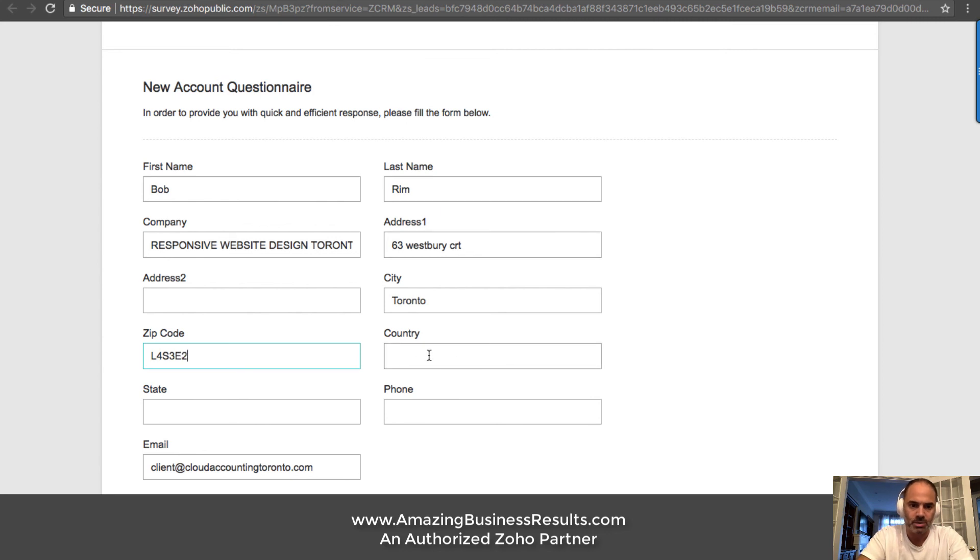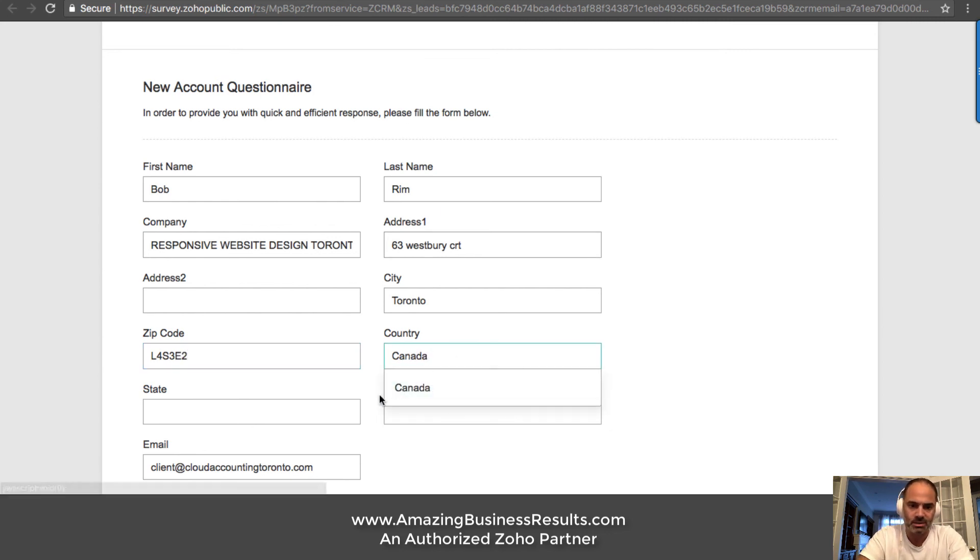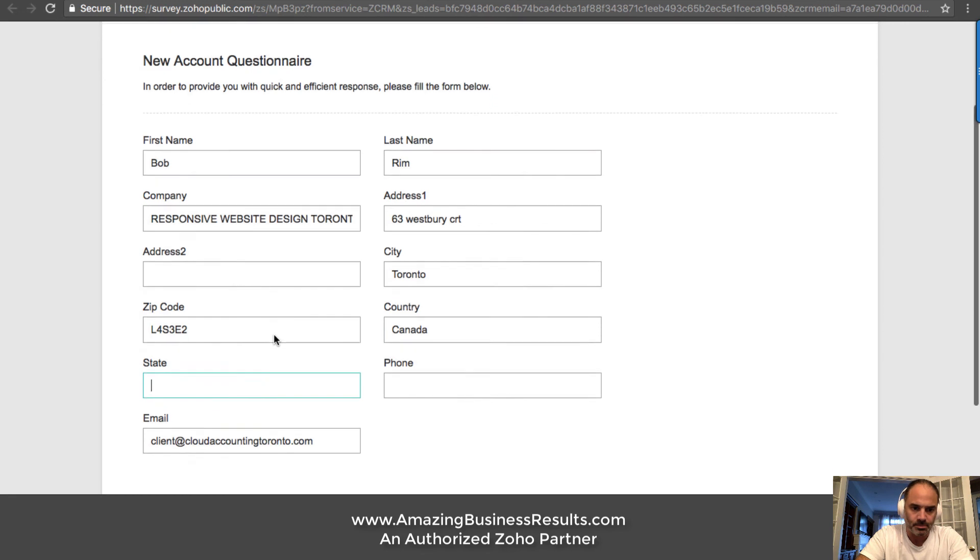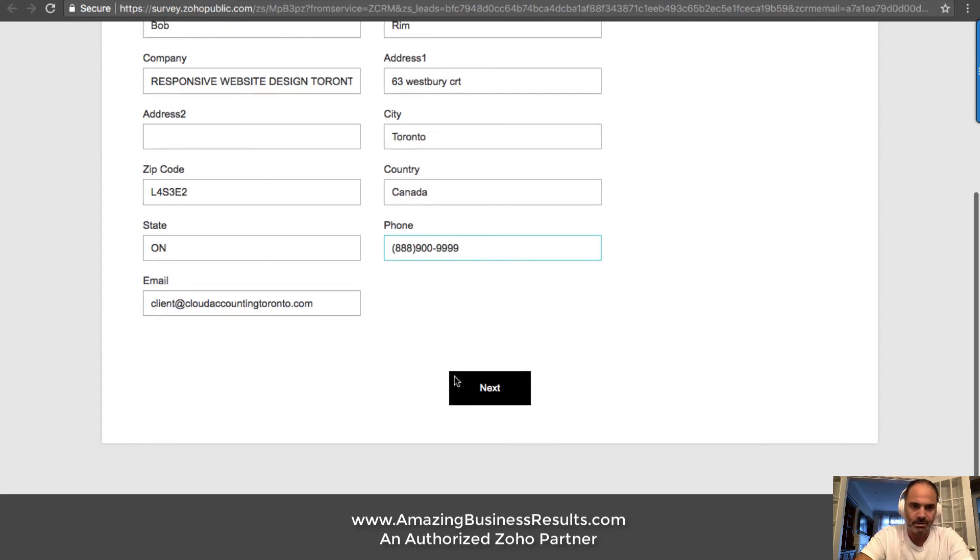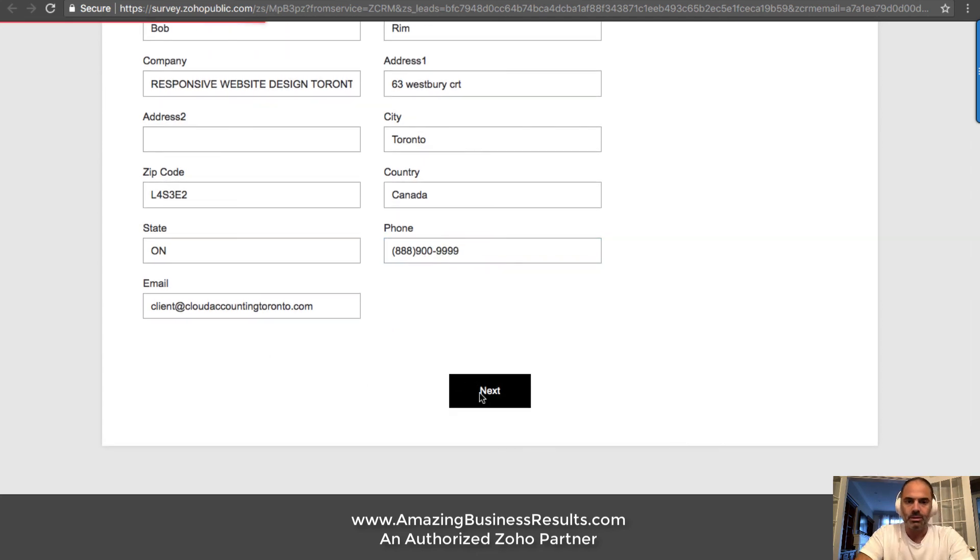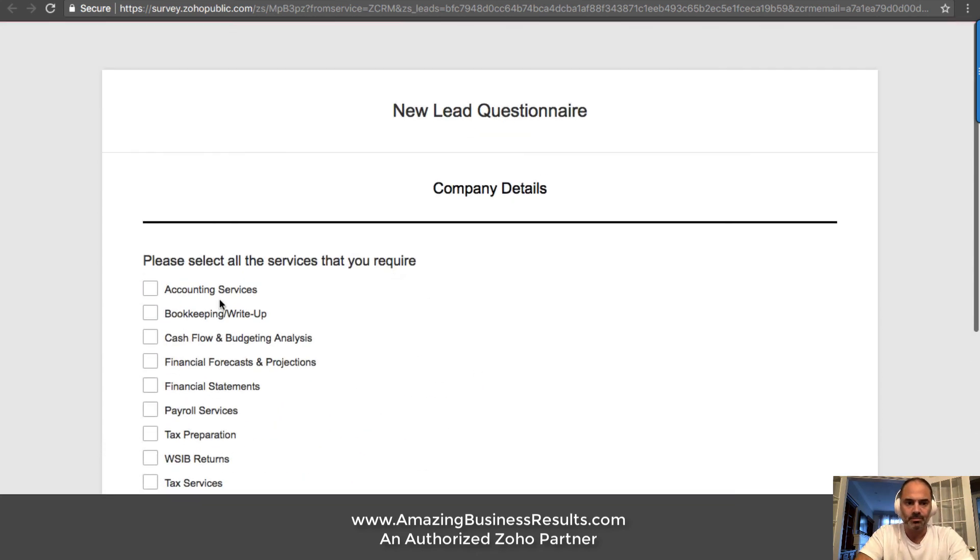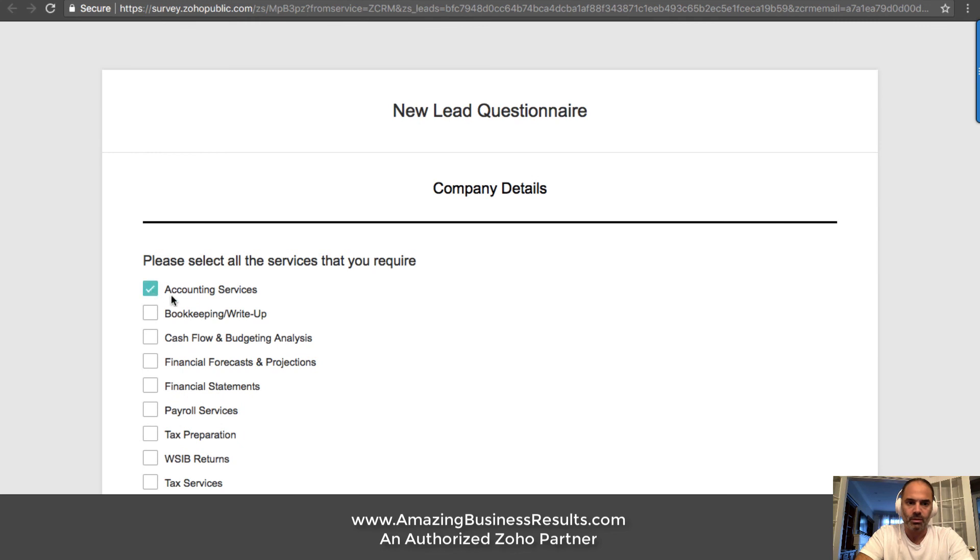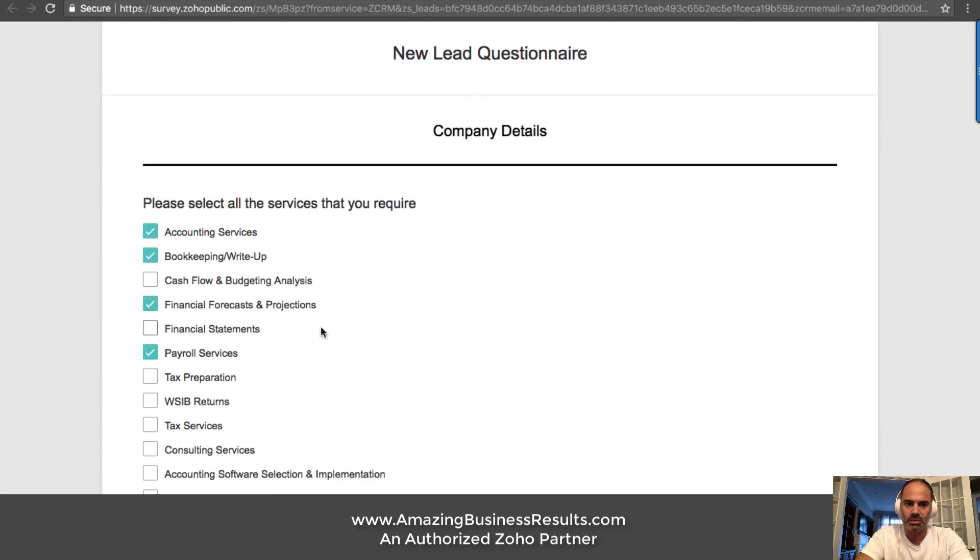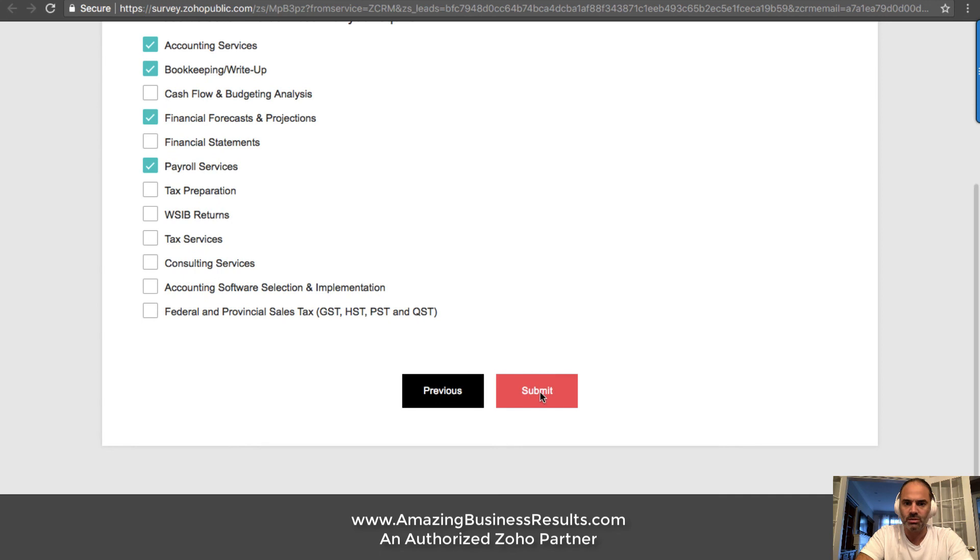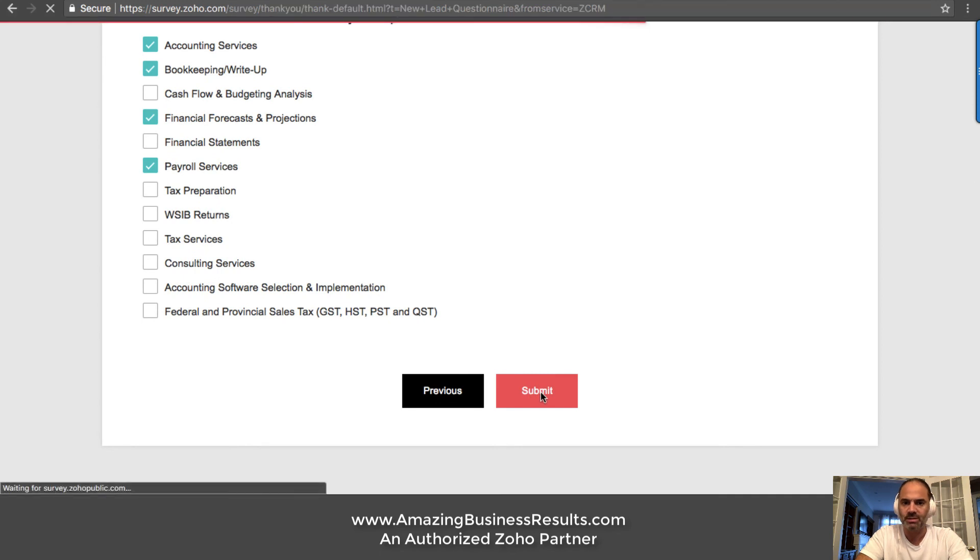So let's enter the details. I'm just writing some details here. What kind of services are you interested in? And those will be those services and submit.